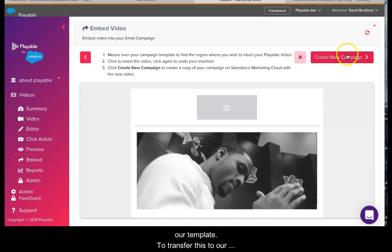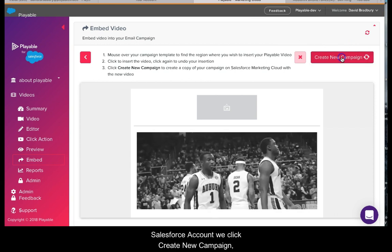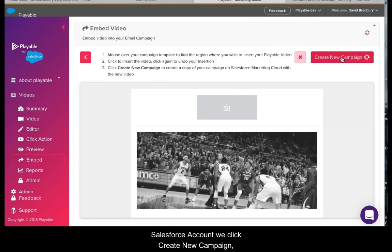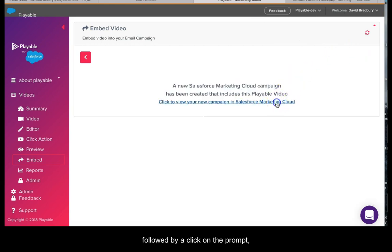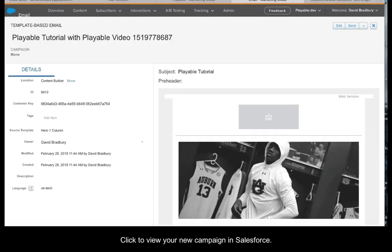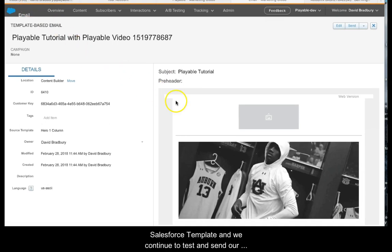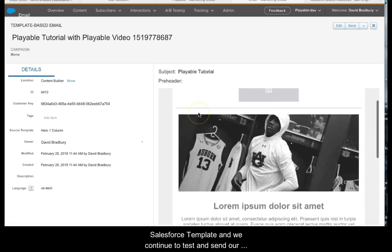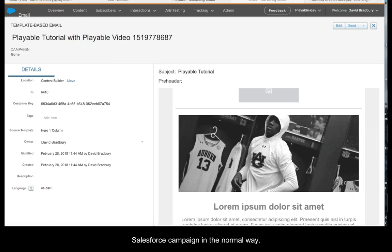To transfer this to our Salesforce account, we click Create New Campaign, followed by a click on the prompt Click to View Your New Campaign in Salesforce. We have now successfully embedded our video into our Salesforce template and we continue to test and send our campaign in the normal way.